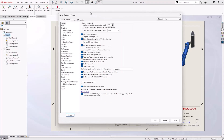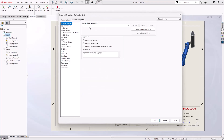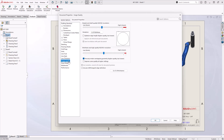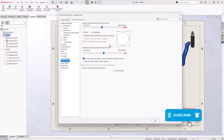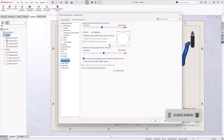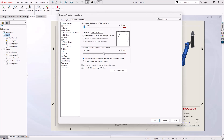Document properties are file specific, but we can adjust them in a blank drawing file and then save a new drawing template to allow future drawings to use the same settings. Image quality is an important document property to consider. The further to the right the slider is, the sharper your edges will appear, but consider moving the sliders to the left to improve performance.